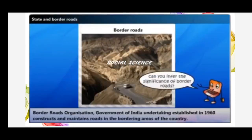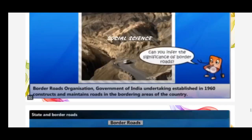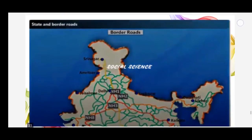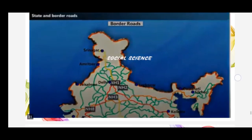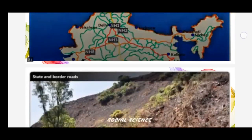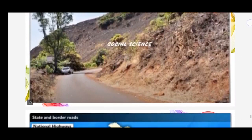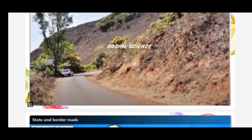The Border Roads Organization, a Government of India undertaking established in 1960, constructs and maintains roads in the bordering areas of the country. These roads are of immense strategic importance in the northern and northeastern border areas. Moreover, border roads have improved accessibility in areas of difficult terrain and helped in the economic development of these areas.